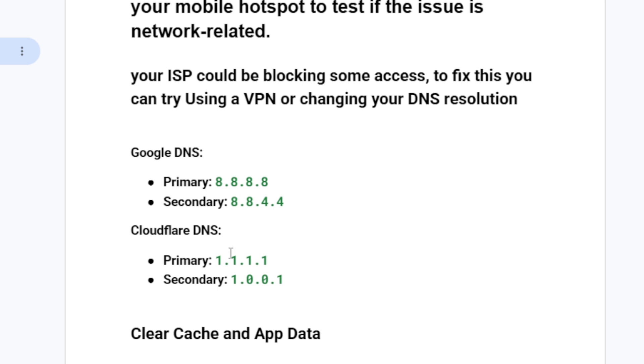Now, for Cloudflare primary, your preferred will be 1.1.1.1. And for the alternate secondary, it will be 1.0.0.1. This is how to change your DNS to use either Google DNS or Cloudflare DNS.